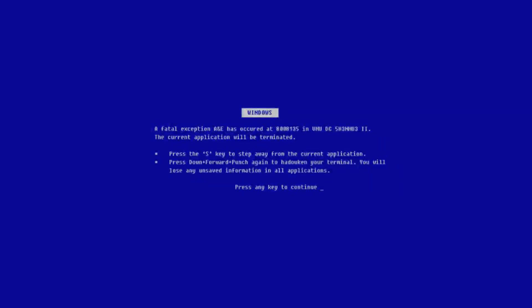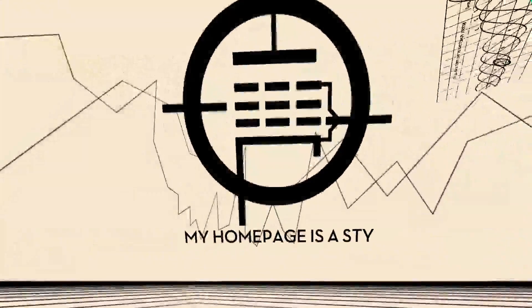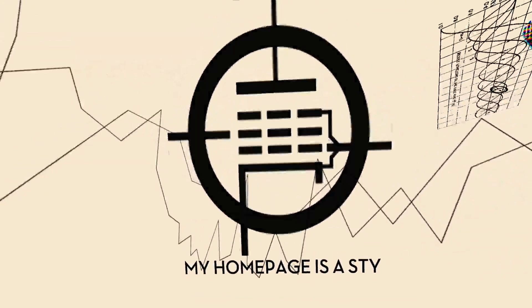Oh, very funny, whatever these things are supposed to be. My homepage is a style. Well maybe you should try cleaning it up.